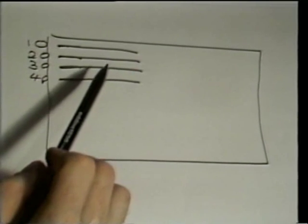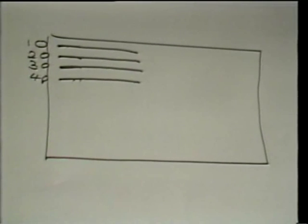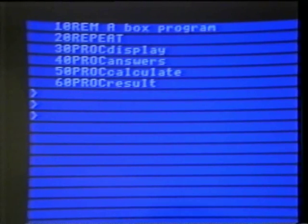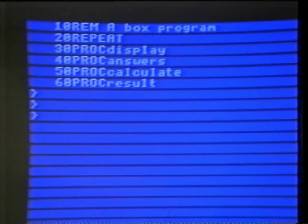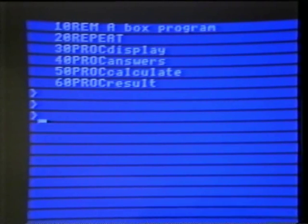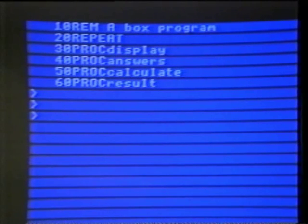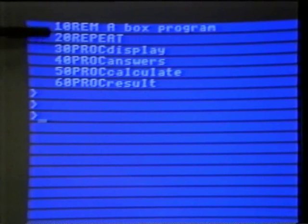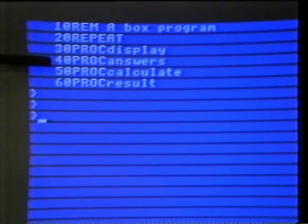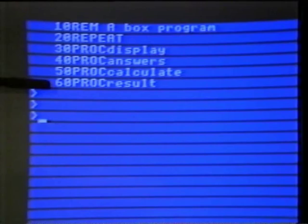Now, let's look to see what that's like on the screen. What you can see here is the first six lines of a much larger programme. The programme is at the moment sitting in the computer's memory, and I've asked it just to list the first six lines. And you can see the line numbers I was talking about — 10, 20, 30, 40, 50, and 60 — at the beginning of each line.